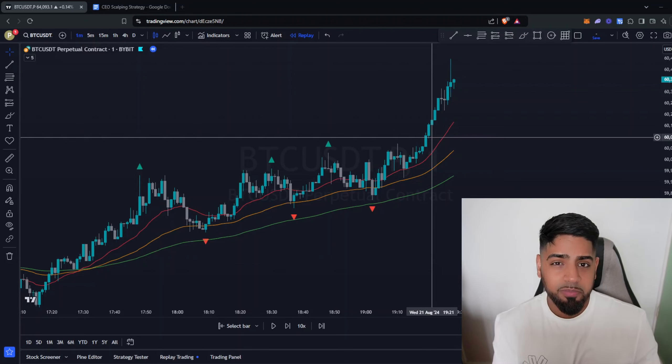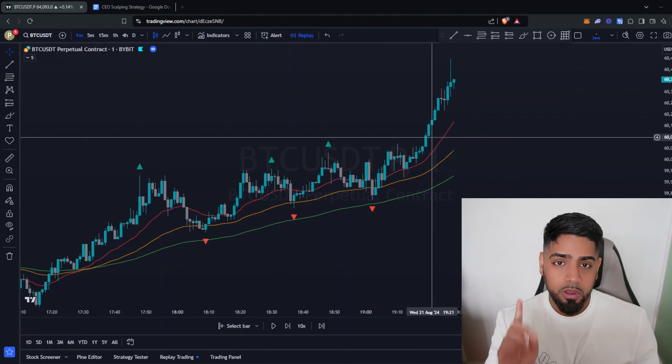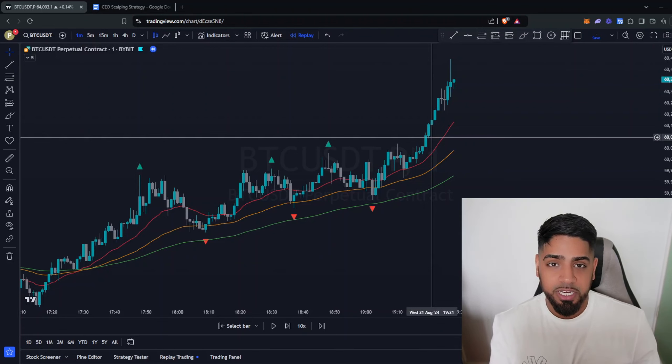In today's video I'm going to be breaking down a super simple one-minute scalping strategy that you can start to utilize in order to extract profits from the markets. This is going to be the start of a brand new mini series where I showcase a bunch of different trading strategies, and if the video does well I'll go on to back test each of these strategies for a minimum of 100 trades.